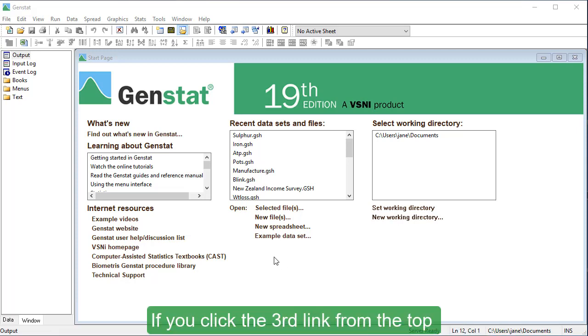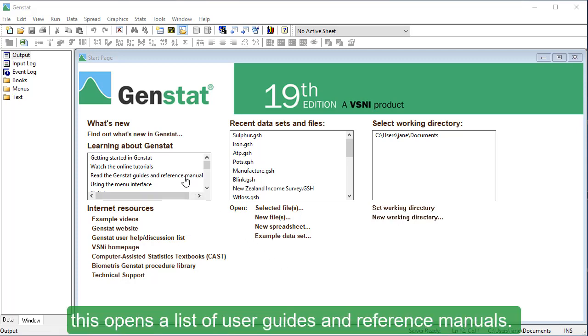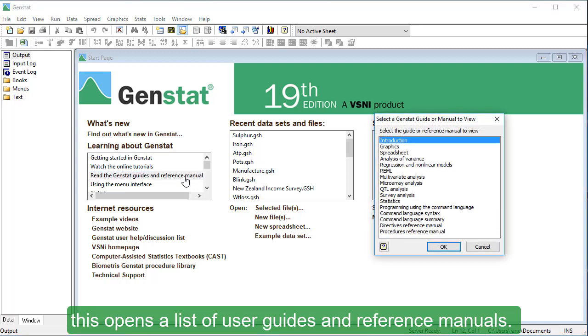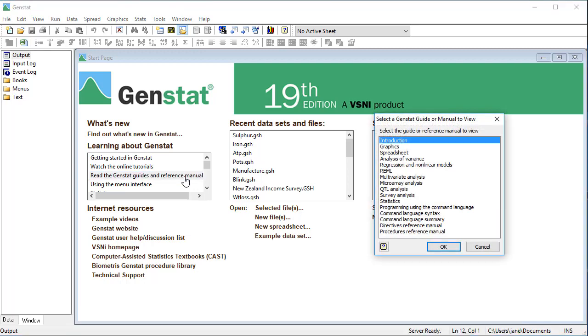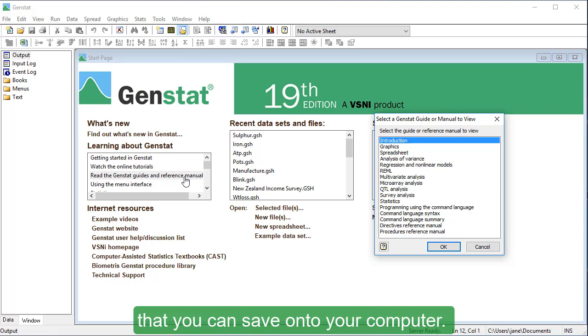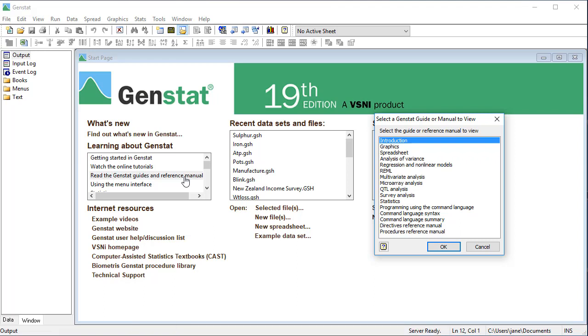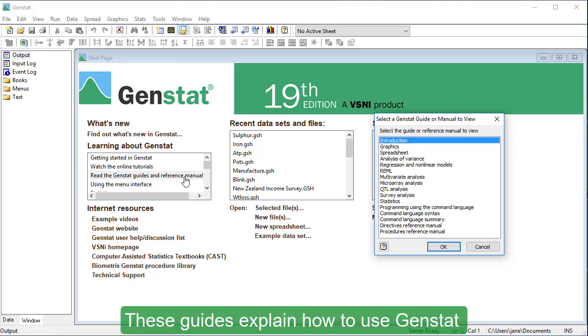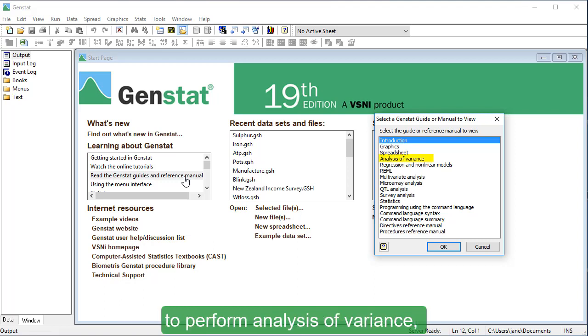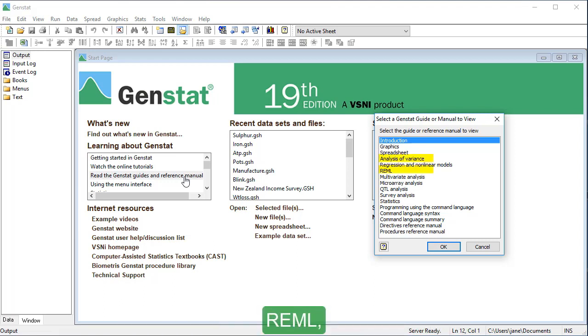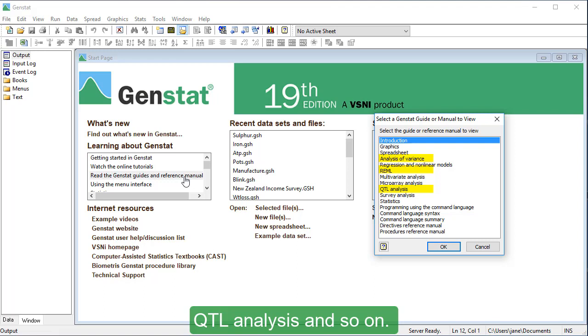If you click the third link from the top, this opens a list of user guides and reference manuals. These are all PDFs that you can save onto your computer. These guides explain how to use GenStat to perform analysis of variants, REML, QTL analysis, and so on.